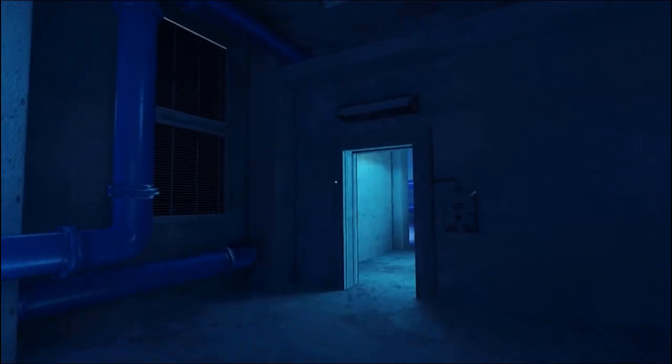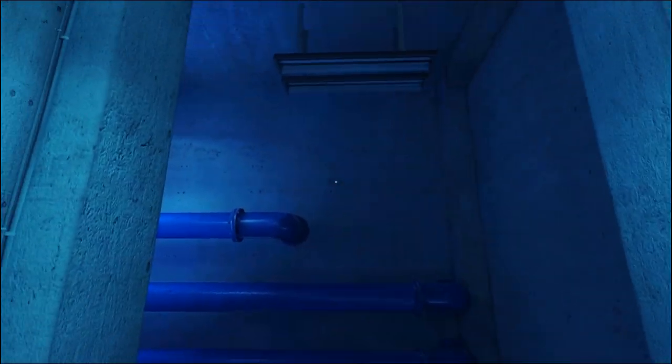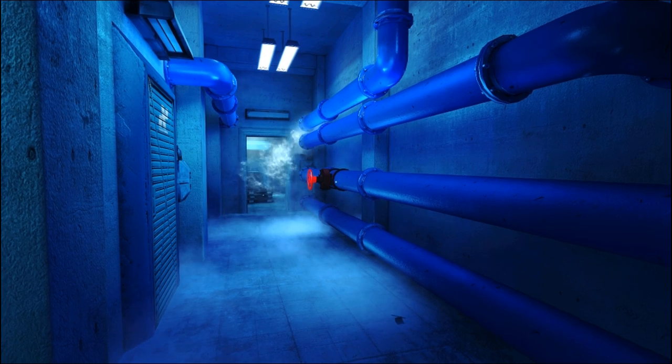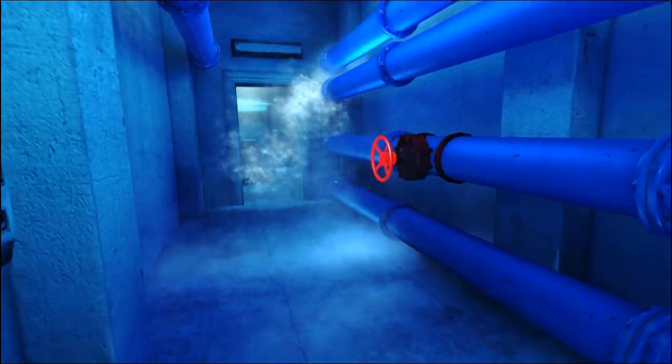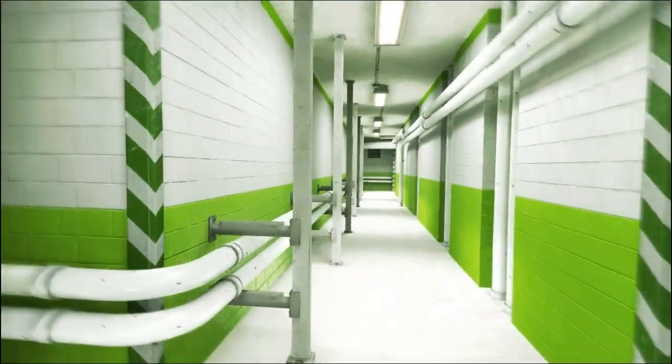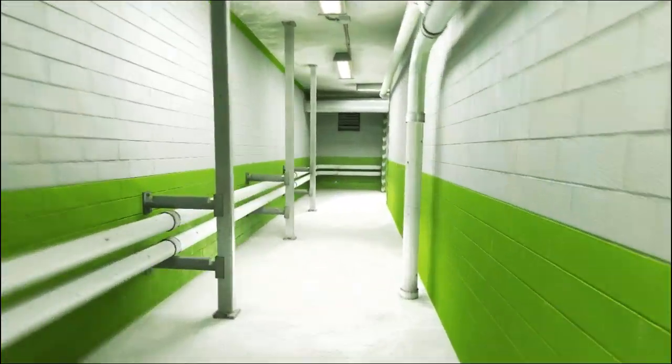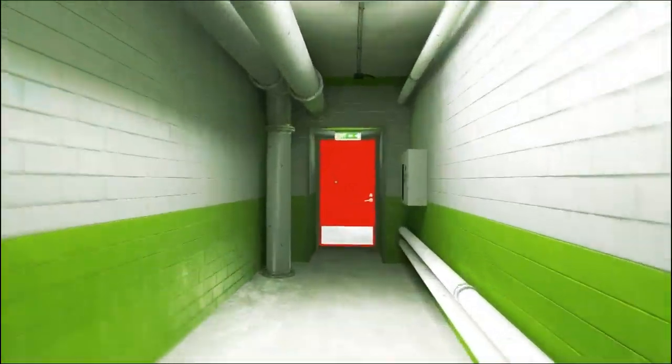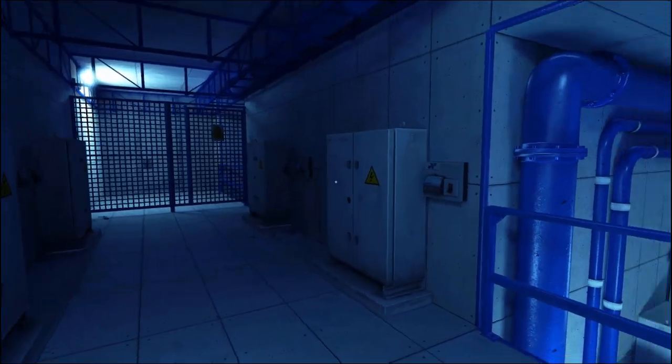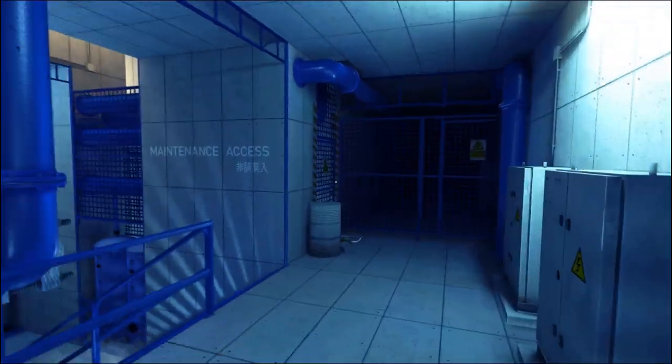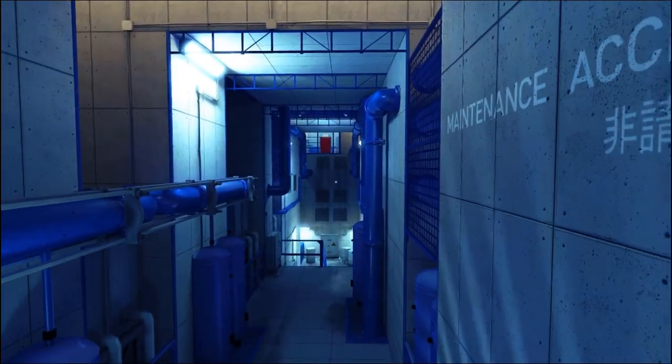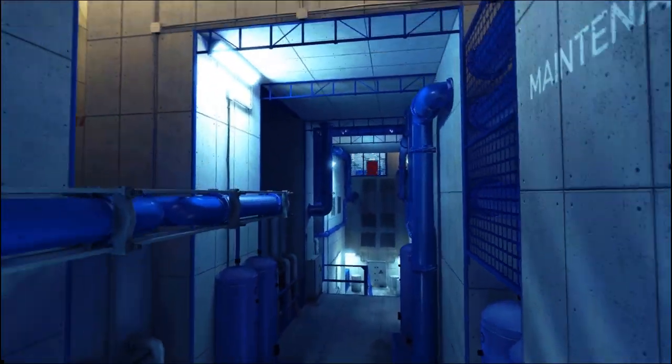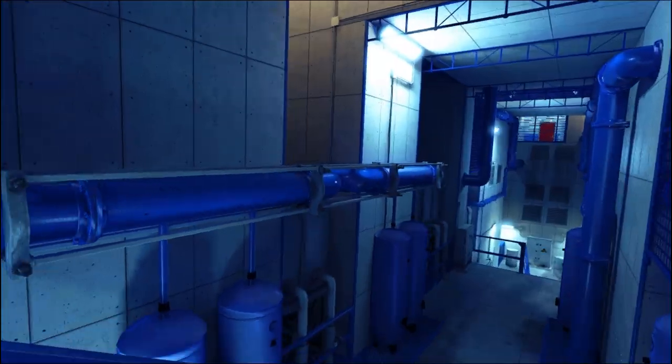I became obsessed with pipes about five years ago when I first played through Mirror's Edge and just saw the pipes in the game. And from that day, I wanted to create my own set of modular pipes from scratch by myself and learn the process of how to do so.